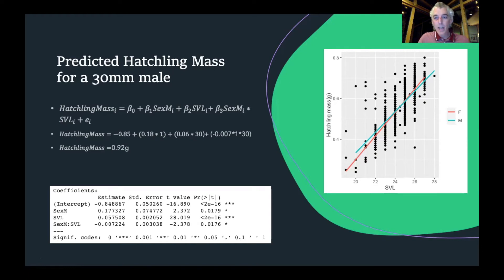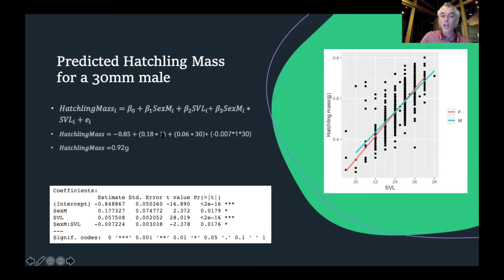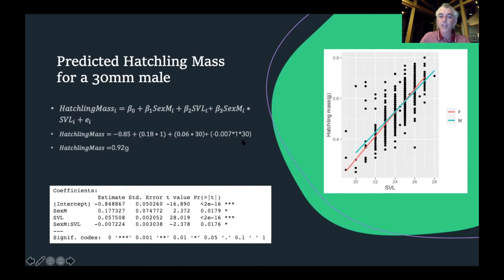Now let's do the same for a 30mm male. The answer to 'is this hatchling male?' is yes, so we insert a 1 for both the main effect and the interaction term. We also update the snout vent length from 25mm to 30mm in both places. Simplifying this equation gives a predicted hatchling mass for a 30mm male of 0.92 grams.